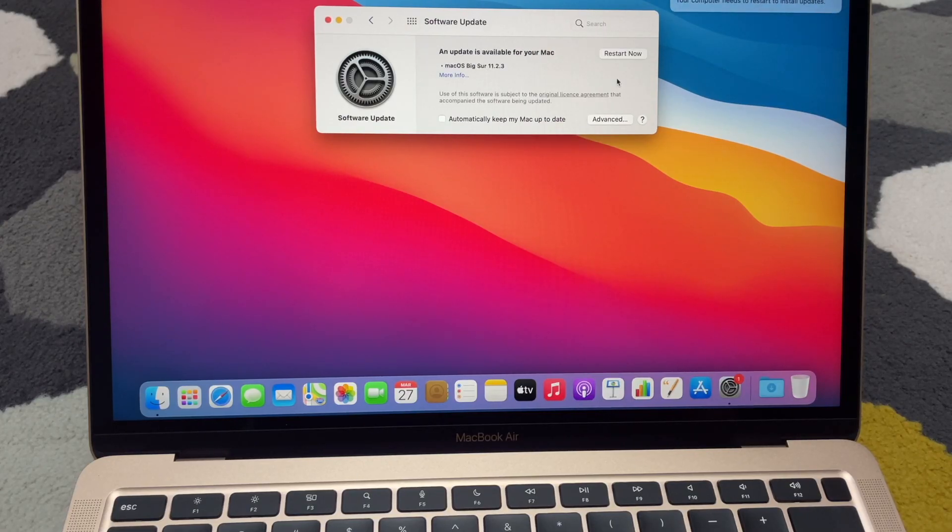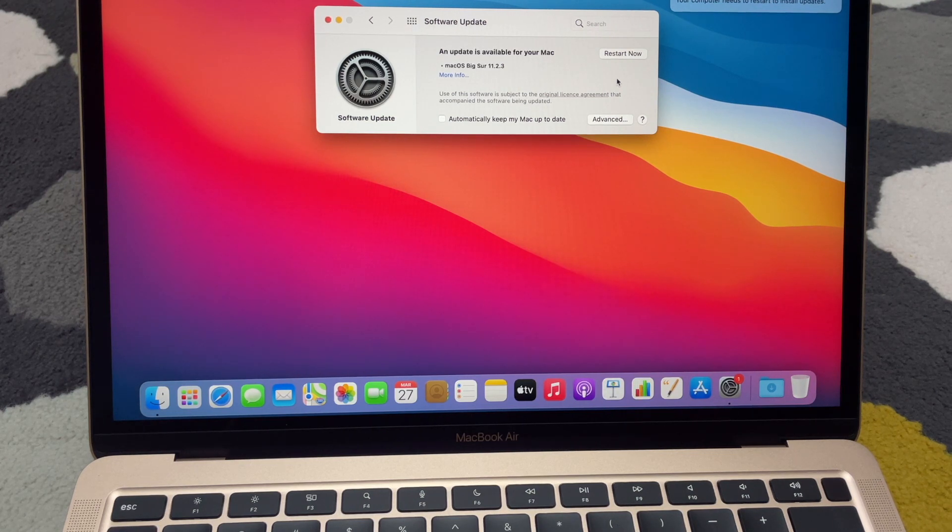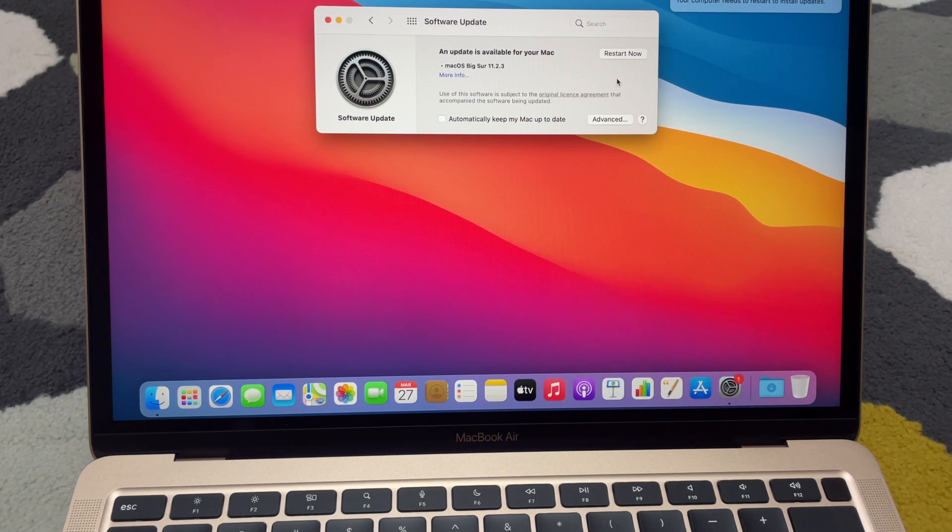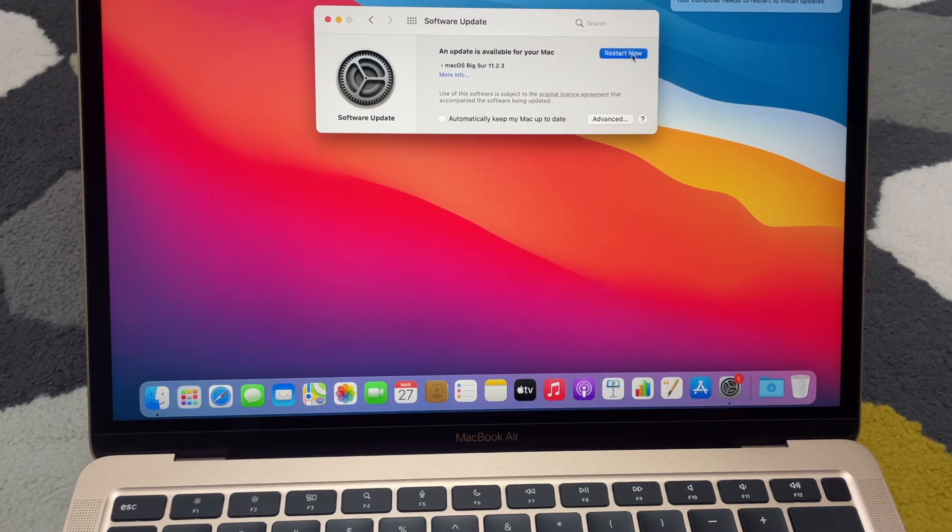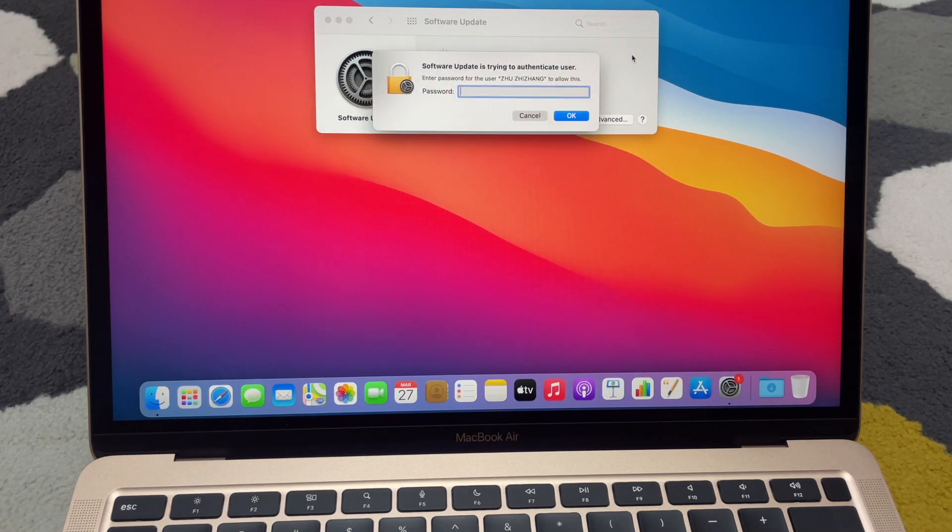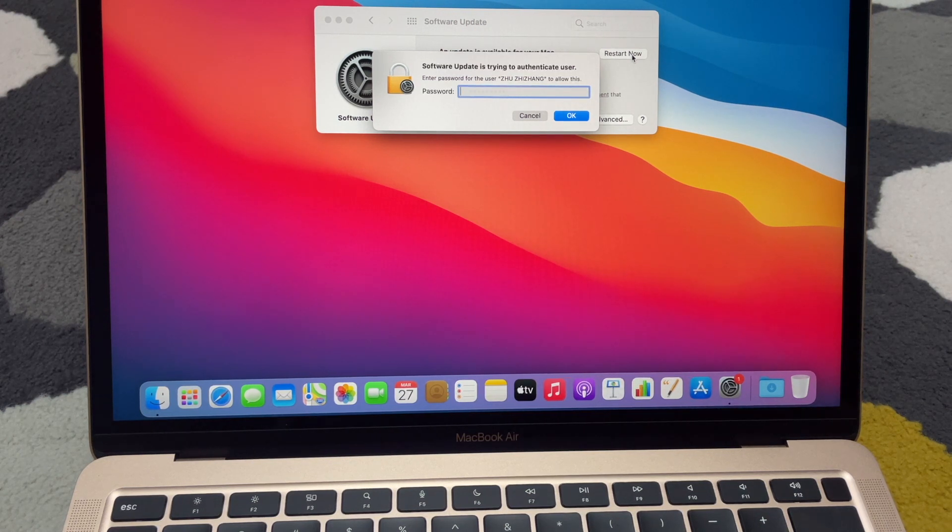It's actually checking for update now, so it says an update is available. It asks me to restart now, so I'll restart. Asks me to put in my password.